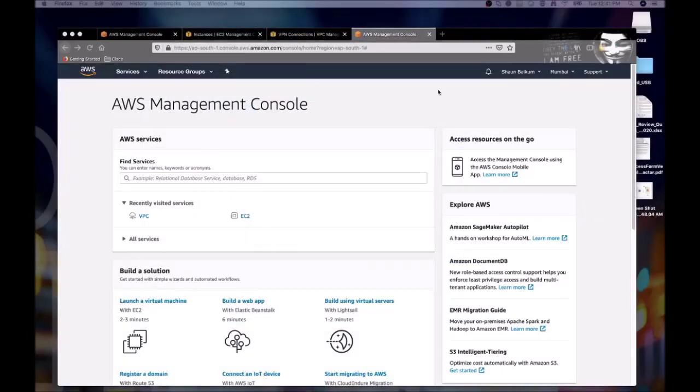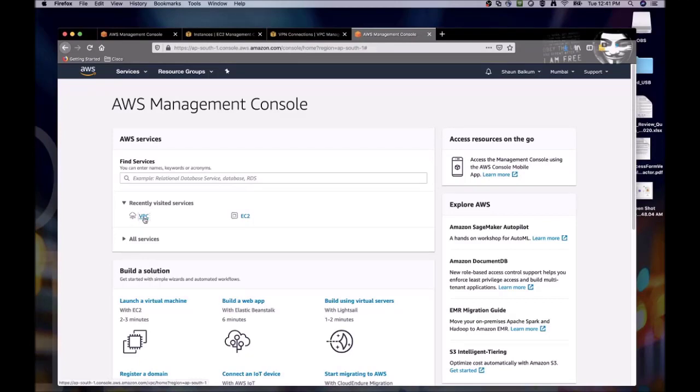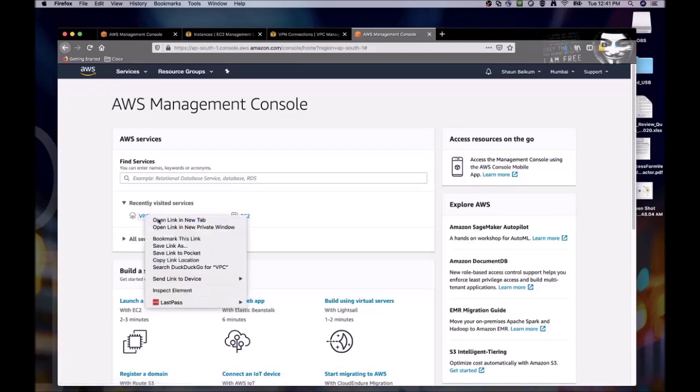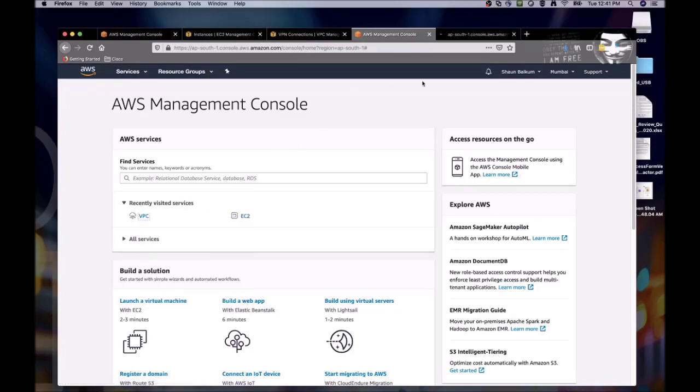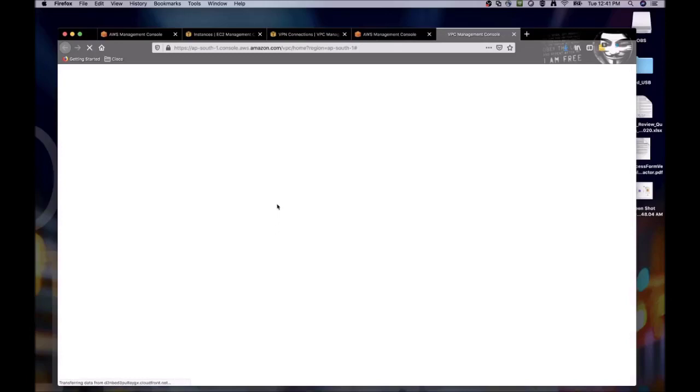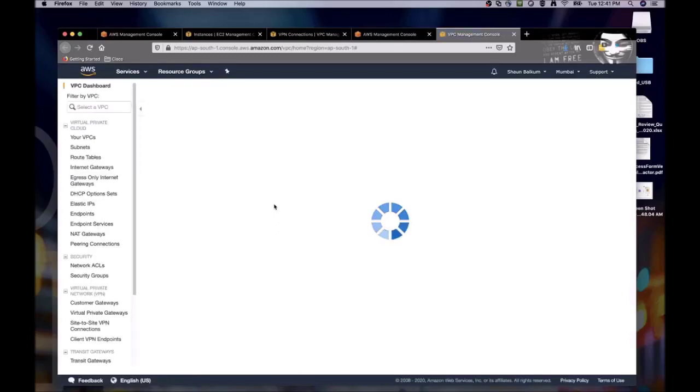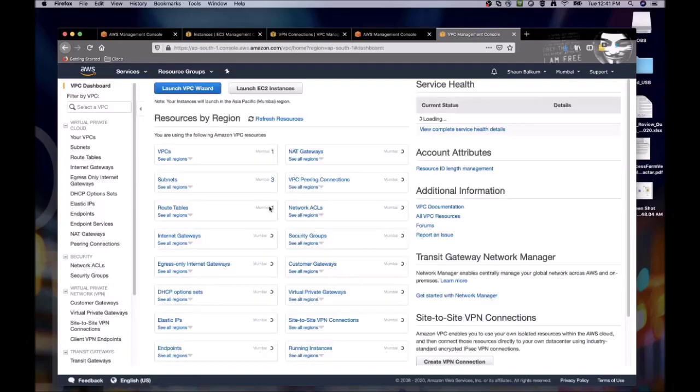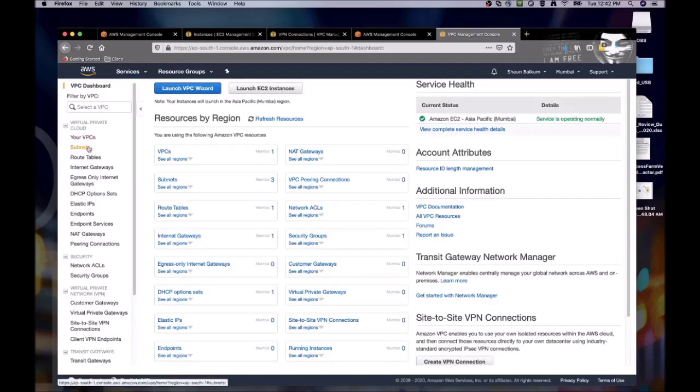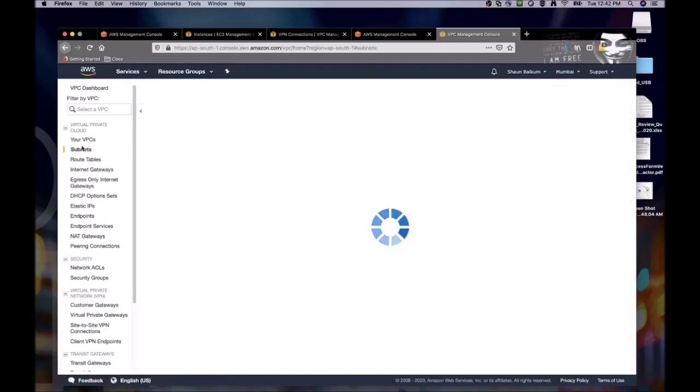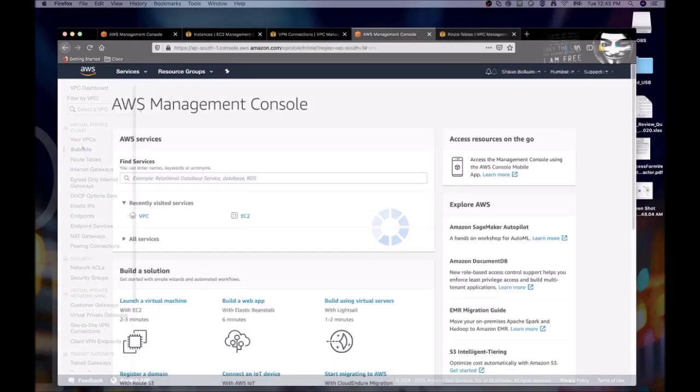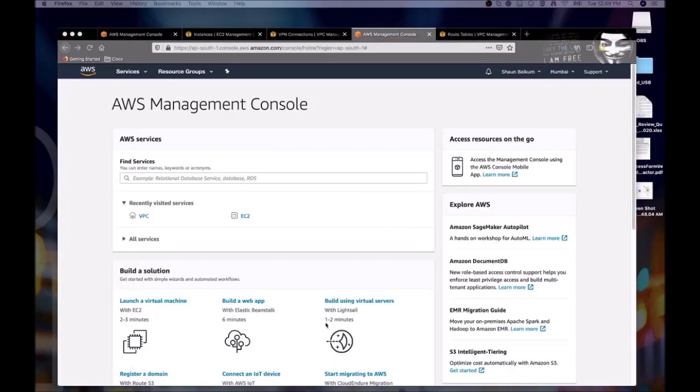So now we're going to go into the Mumbai side and create the VPC over there. This is actually going to be nearly identical to our other side, with the exception of the virtual private gateway. The virtual private gateway will only exist on the AWS side. So I'm going to pause the video so that you don't have to watch all of this stuff again.